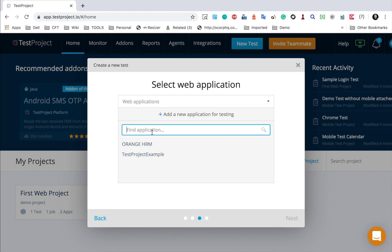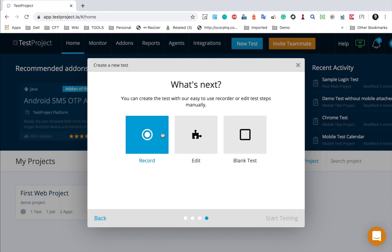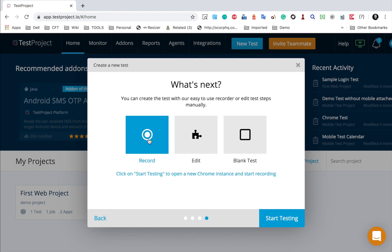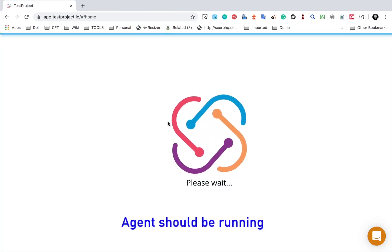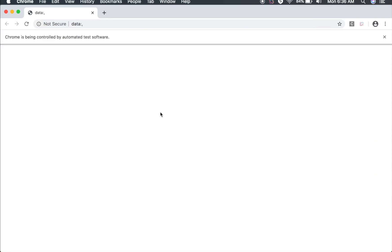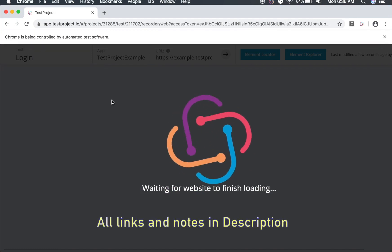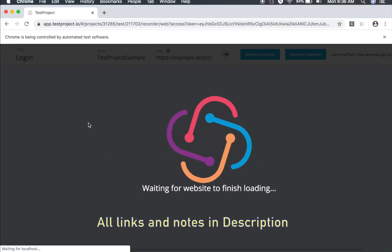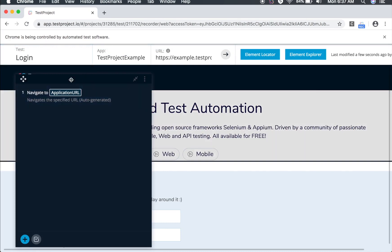Now I have to select the application on which I want to do the testing. I have two applications already added. If you want to add a new application, you can provide the application URL and add it here. I am going to use the Test Project example website. I will click next and do a recording — click 'Record' and 'Start Testing'. Make sure your agent is running. My agent is already running on my local system, and it has now opened the browser and is going to the application.